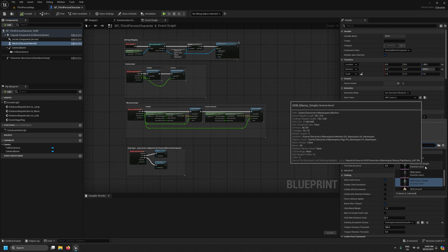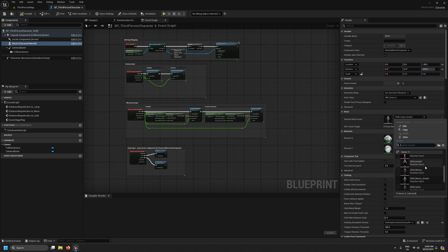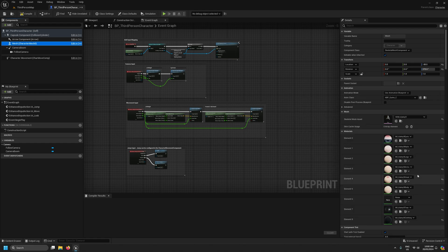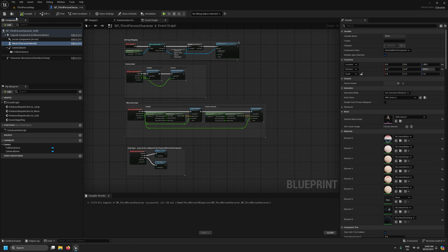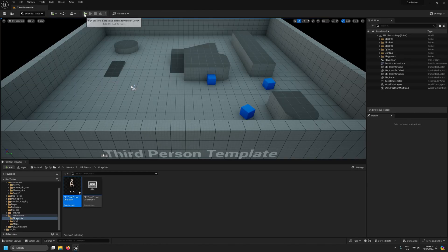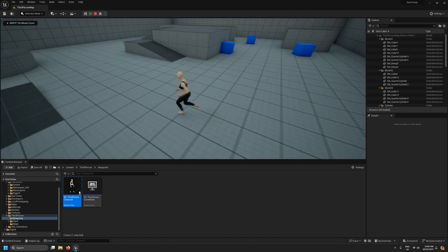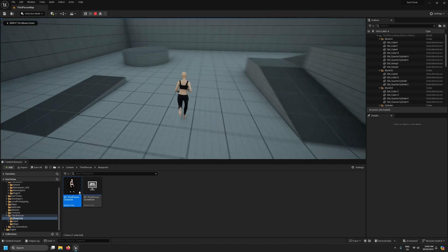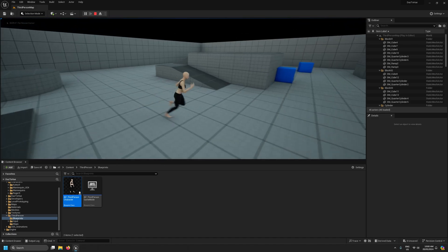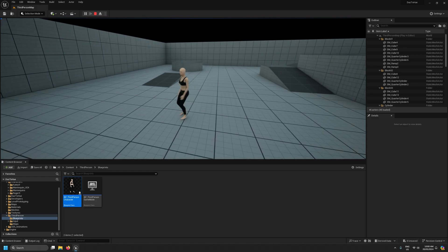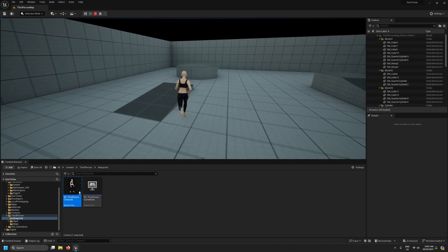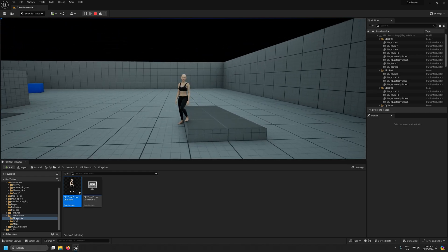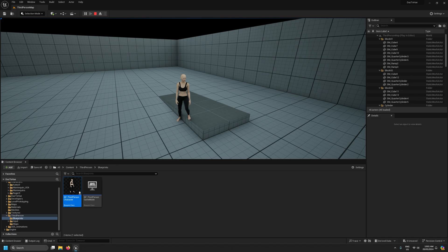I'll compile and save that. I'm just going to test it. We can see our character is now working on the UE5 mannequin skeleton. We have foot IK working.